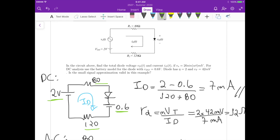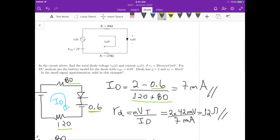To calculate the DC current, capital ID, we apply loop analysis. The current ID flowing in series in this circuit equals the 2 volts from the voltage source minus the 0.6 volts from the diode battery model, divided by 200 ohms total (120 plus 80). This gives us 7 milliamps for the DC current.